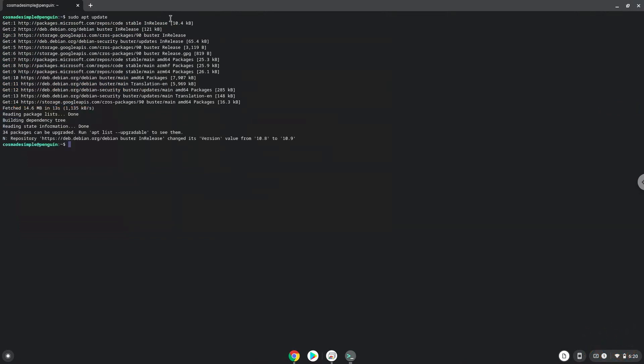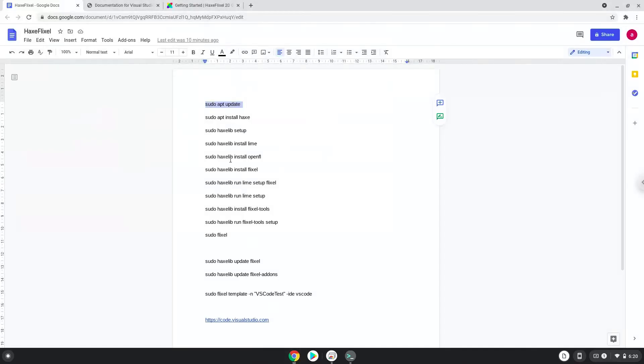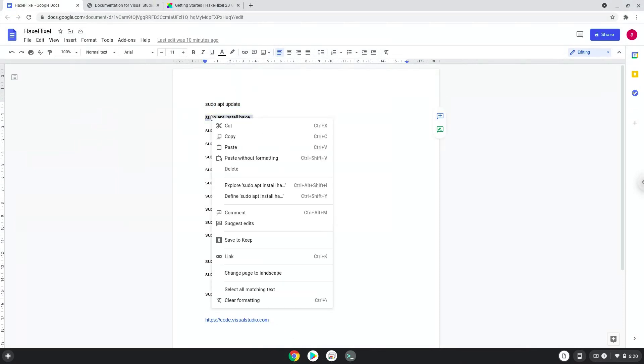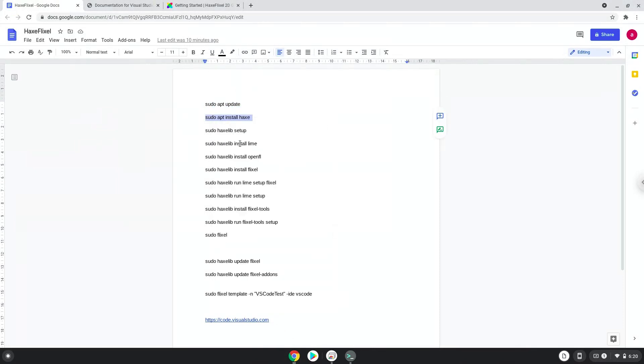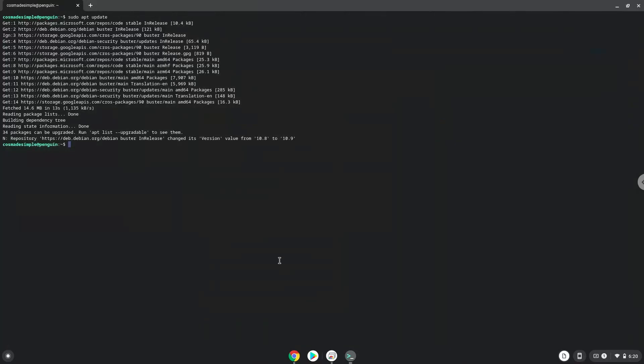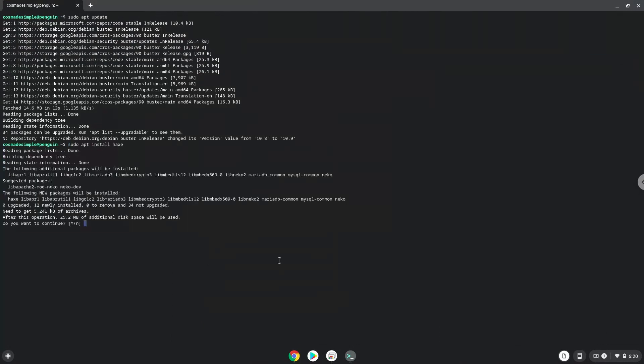Now we will install Hax. Press Enter to confirm the installation.